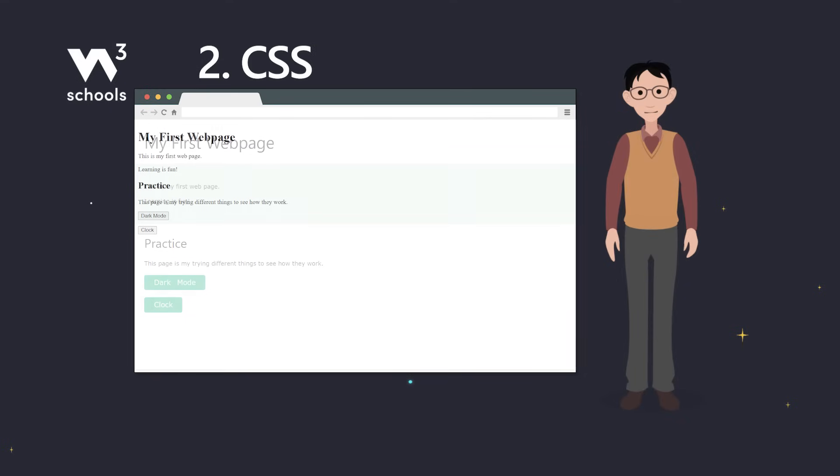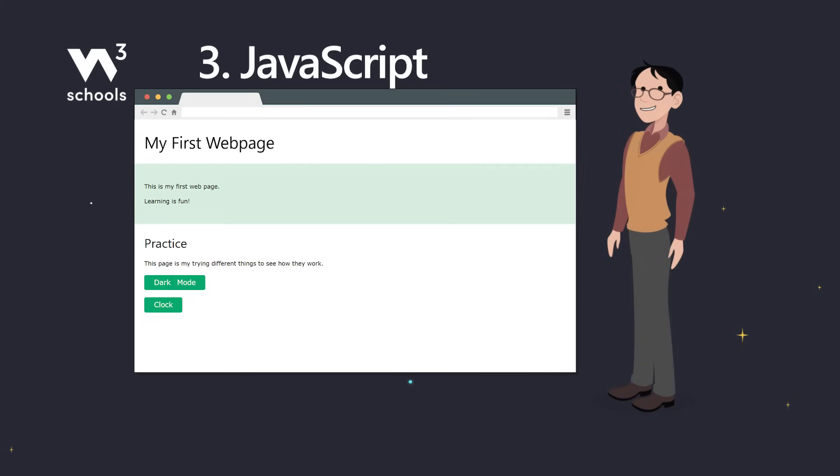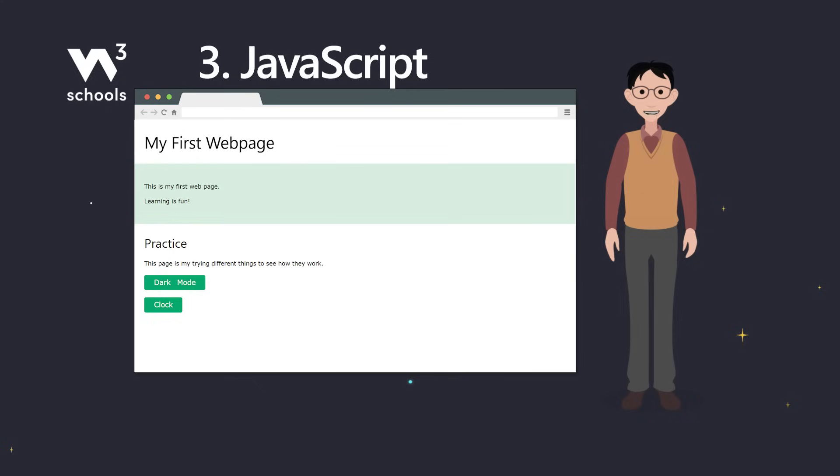Two. CSS. Specifies the layout and style of your site. And three. JavaScript. It can change how websites behave, look, and interact with you. Think of it like the secret sauce that spices up your favorite meal.